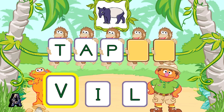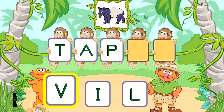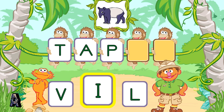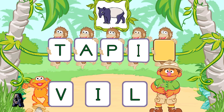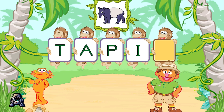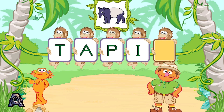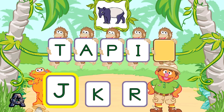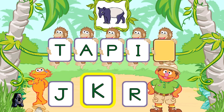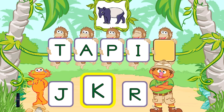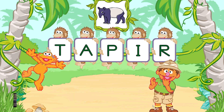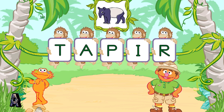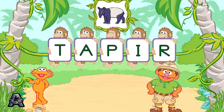Next, pick the letter I. Hey! Way to go! Now, pick the letter R. Well done! R is the last letter in the word taper. You're so good at taper.